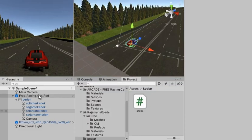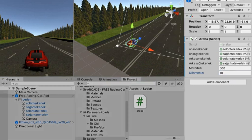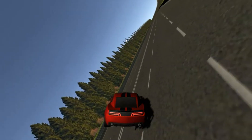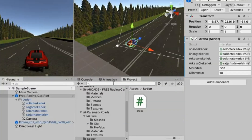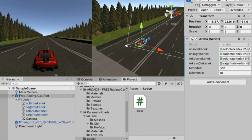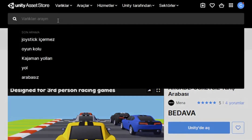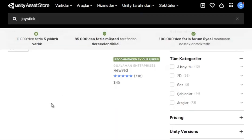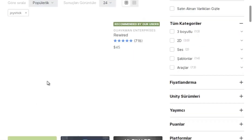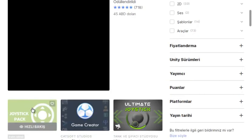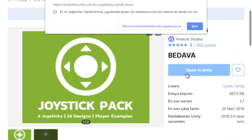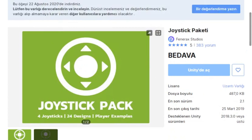I set the speed for the wheels to turn and our car has started to turn successfully. Now we will try it with mobile keys. We need to go to the Unity Store, find a joystick package for mobile, select and download it, then import it into Unity.